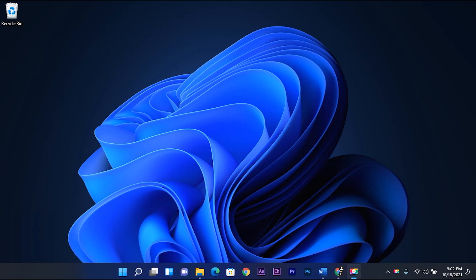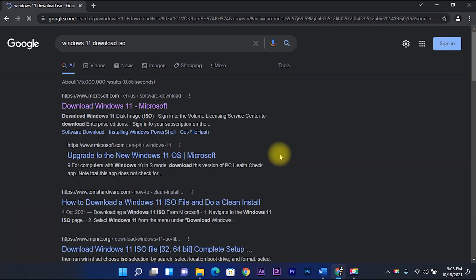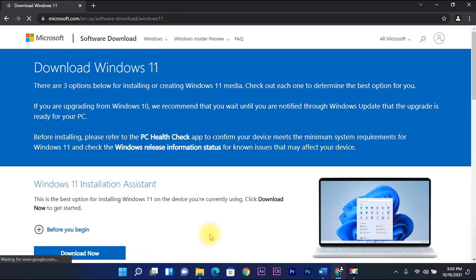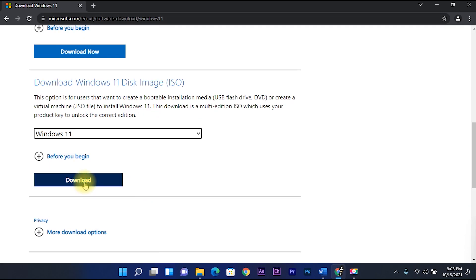How to install Windows 11 on a virtual machine. First download the Windows 11 ISO file on www.microsoft.com.